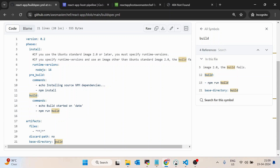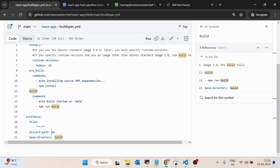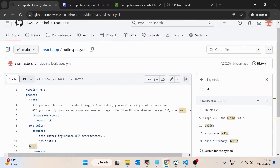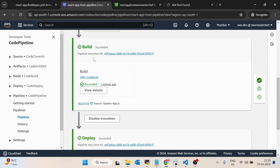The artifacts we define are the build output — we call them artifacts in AWS. We set the base directory as 'build,' because when you run npm run build for a React application, it generates a build folder. We're telling AWS to copy all the files from that build folder. We've set 'discard paths' to 'no' — meaning if you have a static folder with multiple files inside, it will copy that folder structure as-is. If you set it to 'yes,' it would flatten everything to the root. These artifacts are stored in a temporary bucket named something like 'codepipeline-' followed by a unique number.